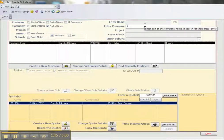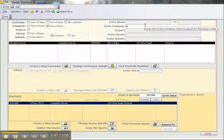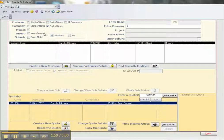As you can see, you can start typing in more and more of the company name to narrow down the search. We can do the same thing with street, suburb, or project.